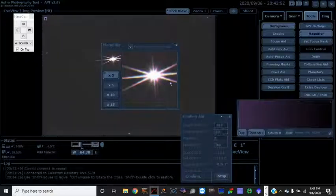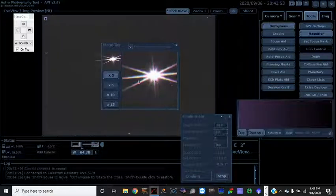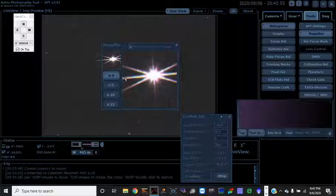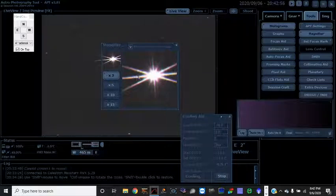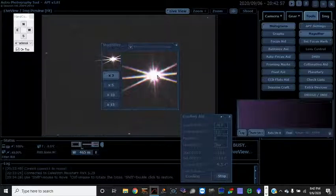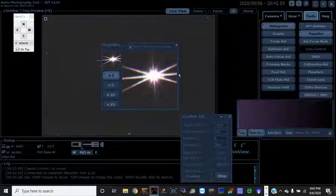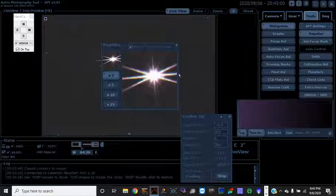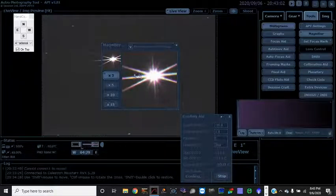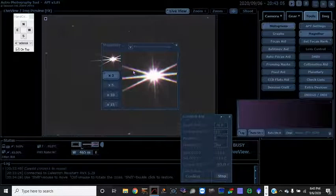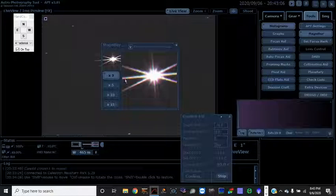The idea is that you have this diffraction spike here running right down the middle, creating a perfect symmetrical line.